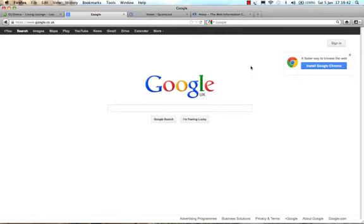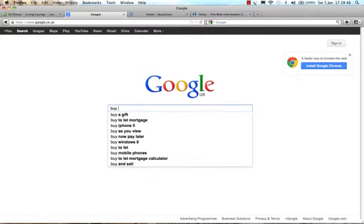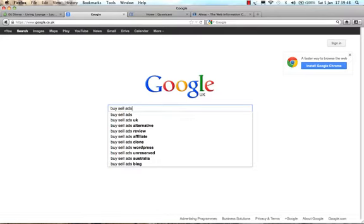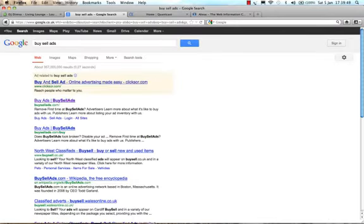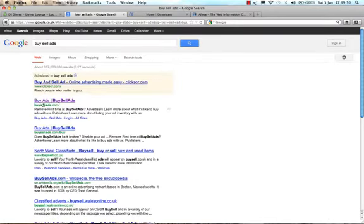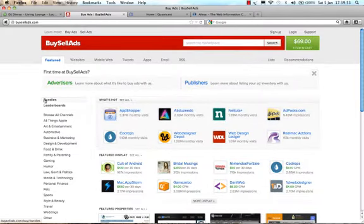So let's do it. Let's go to BuySellAds. Go to Google, type in BuySellAds. Okay, and this is the site, this is BuySellAds.